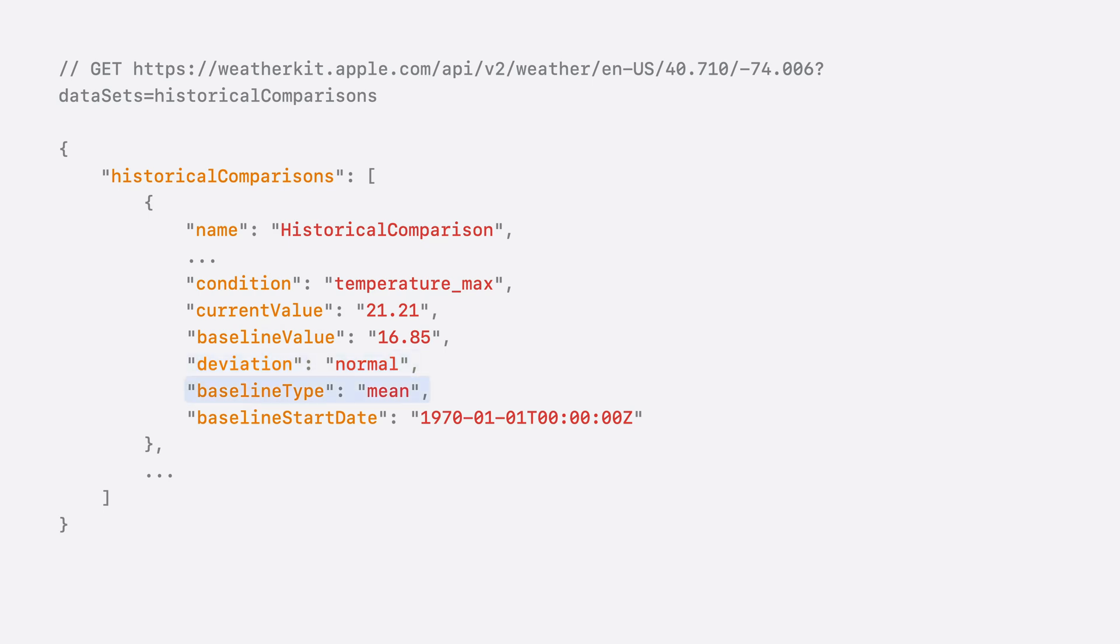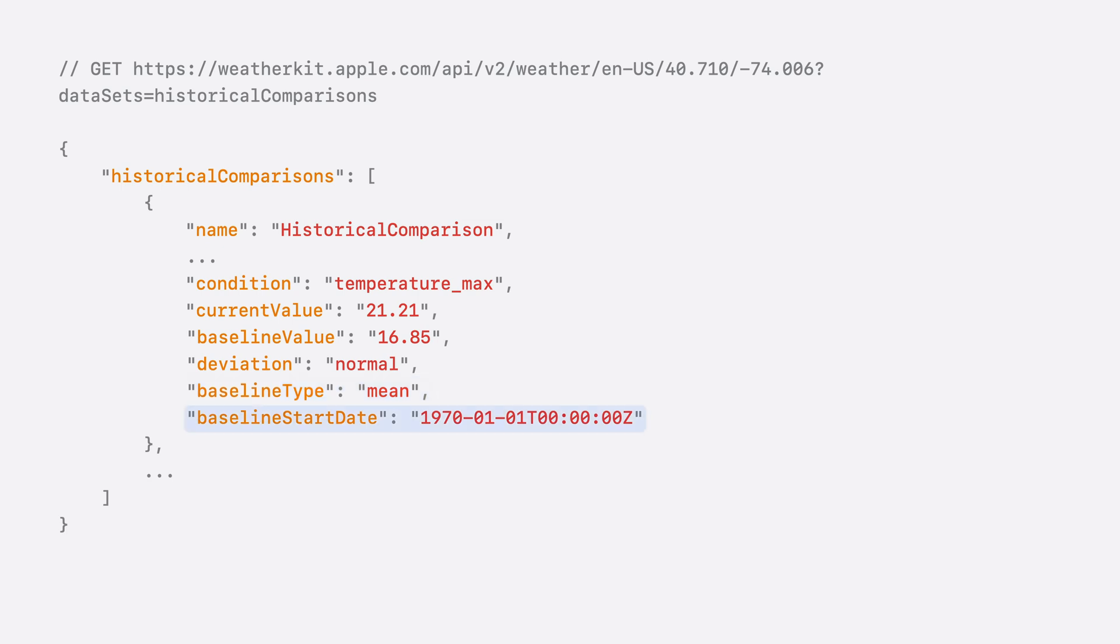The baseline type represents which statistical method is used to establish a baseline. In this case, we use the mean as opposed to something like the median value. This field value could change if we updated our statistical inference method. And finally, you get the date when we established a baseline for the computed averages for that condition.